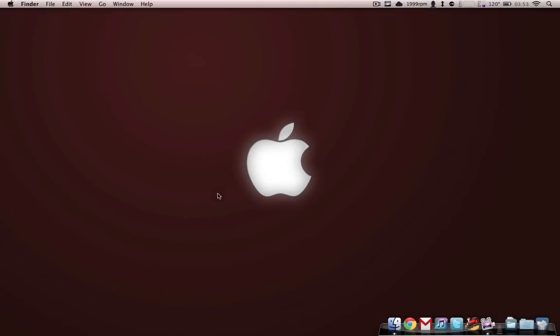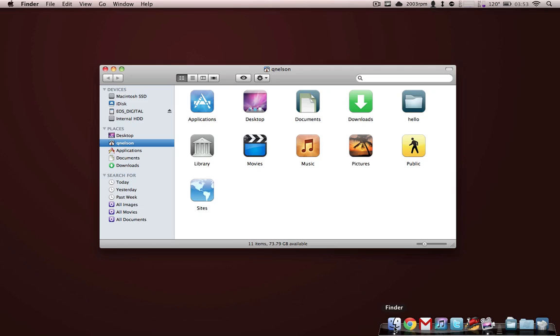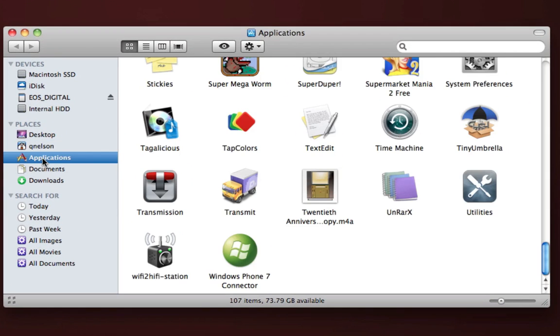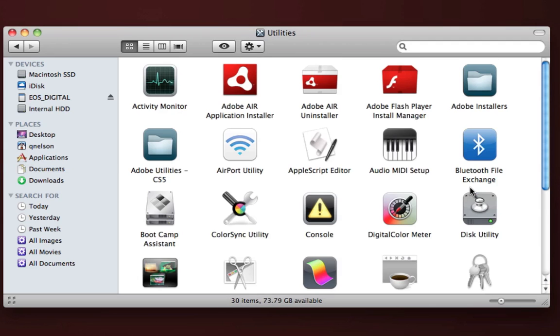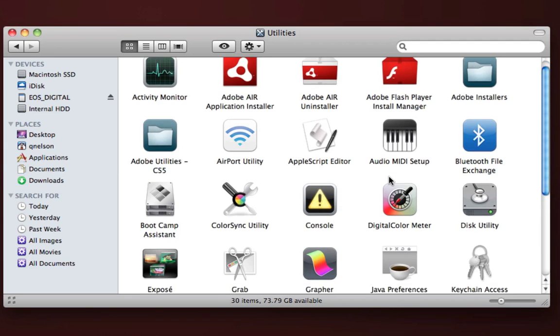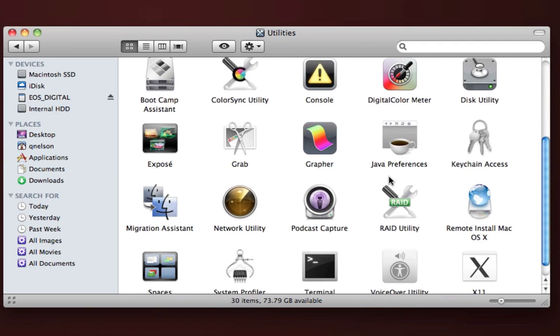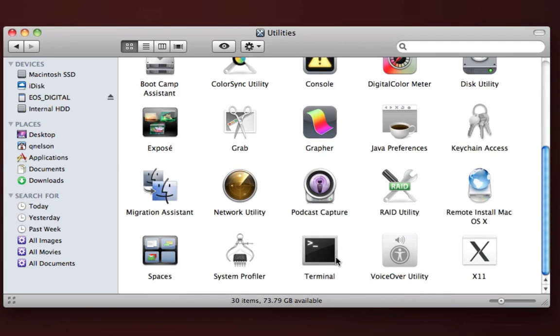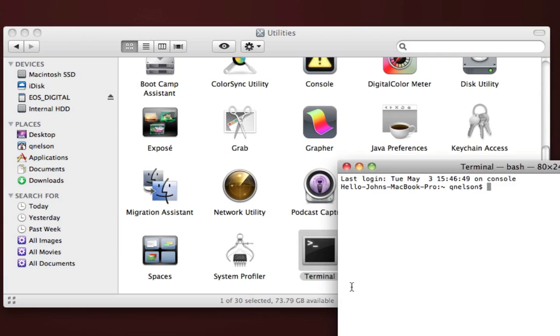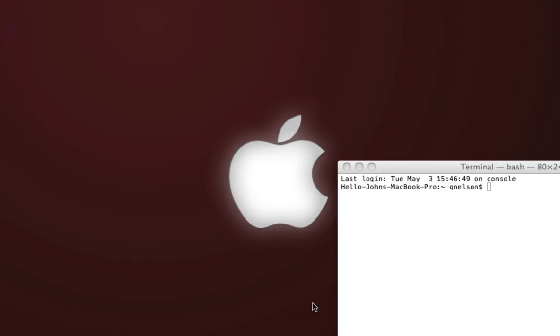So first you need to open Terminal. You can do so by navigating to the Applications folder and then finding it under Utilities and Terminal. You can also do a spotlight search, and then you're going to need to paste the code below once you've pulled this window up.